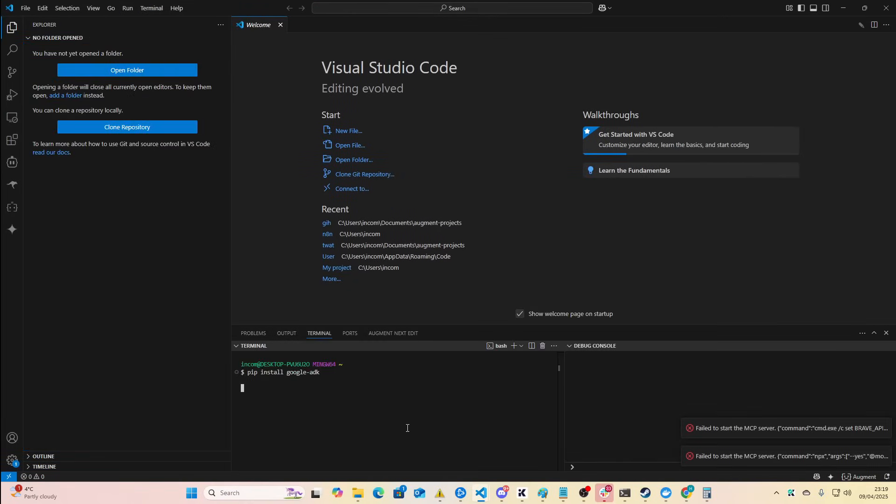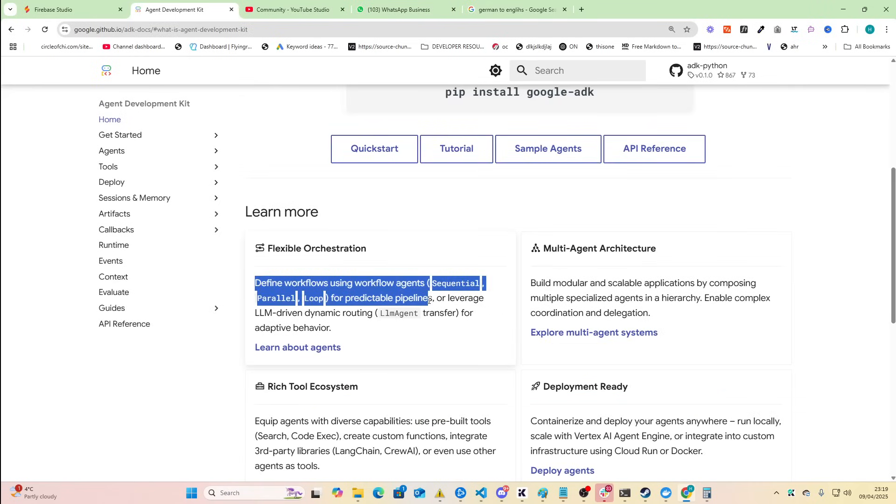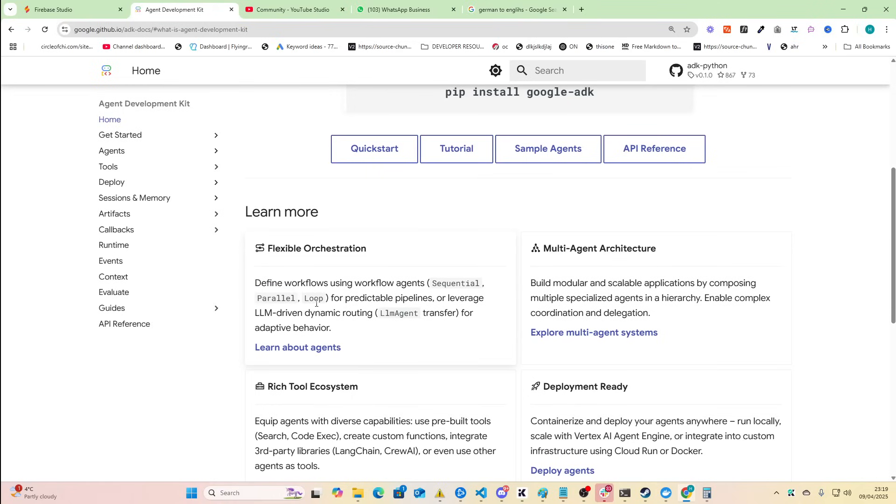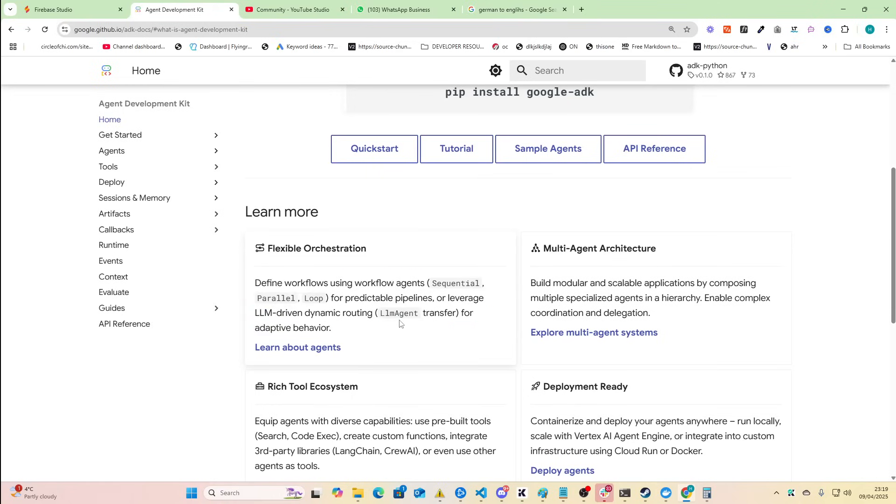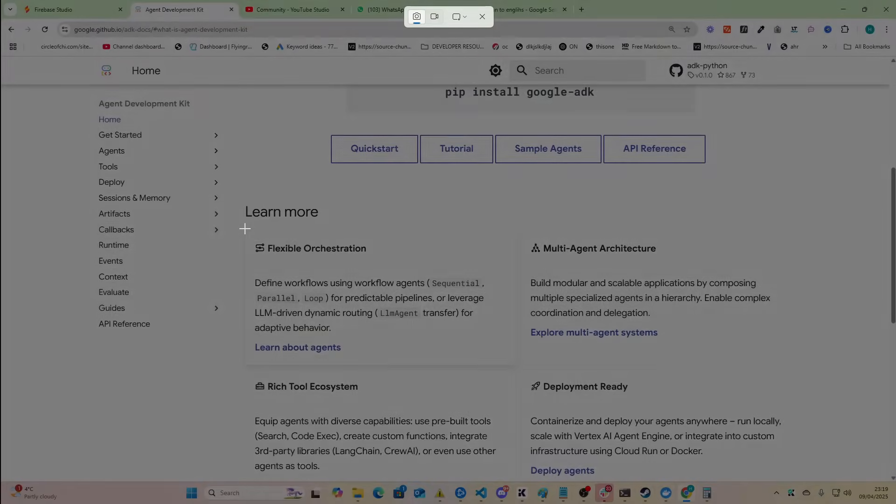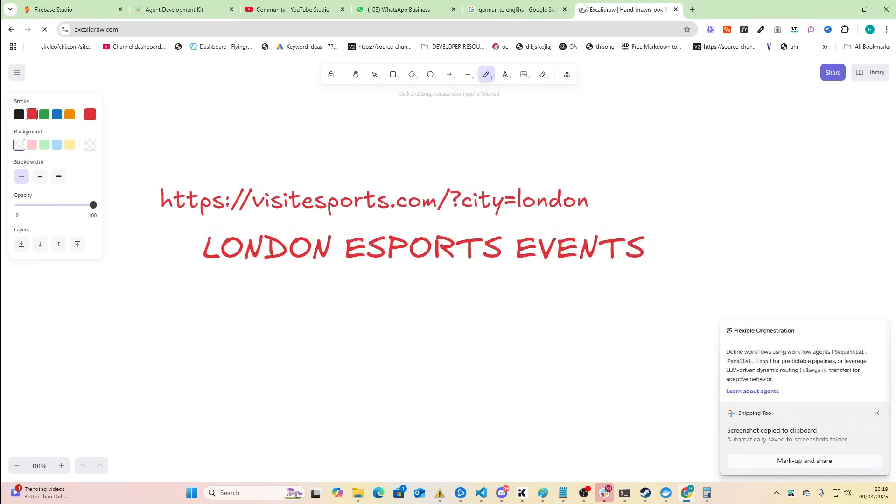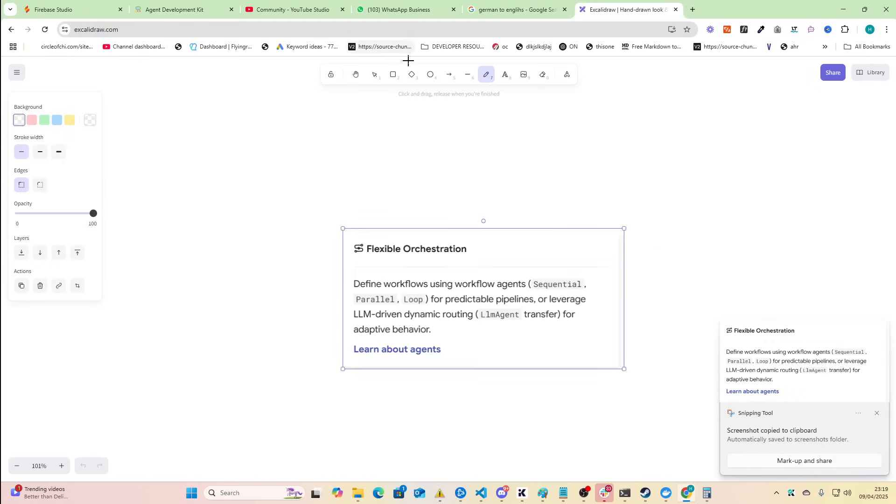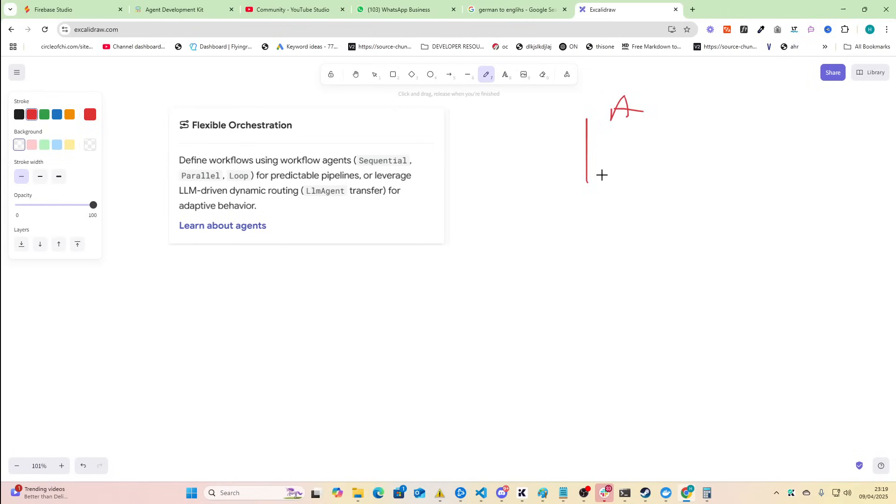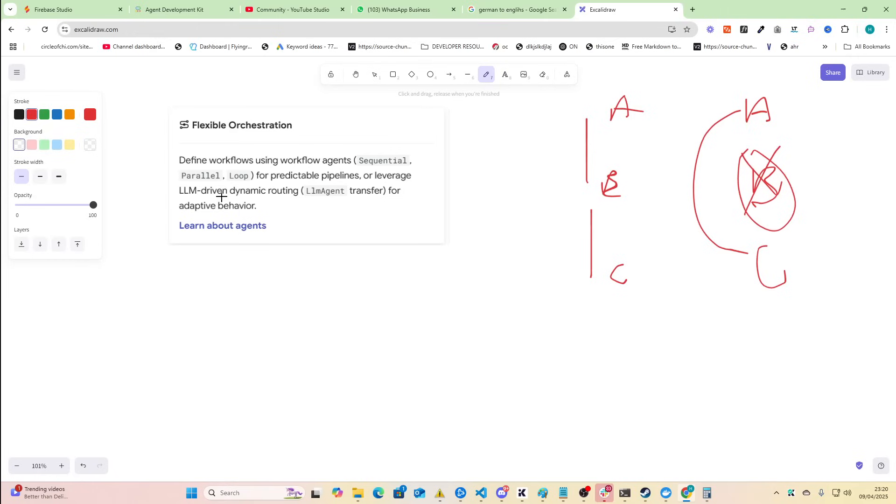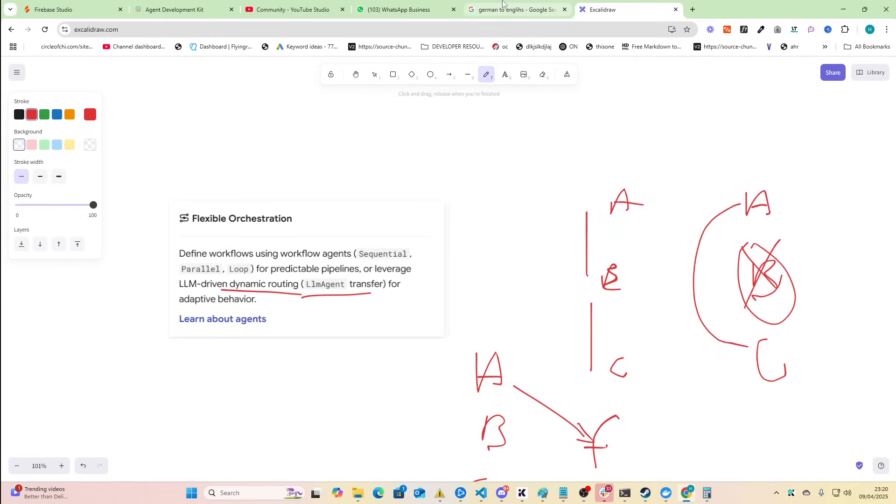So we have flexible orchestration - define workflows using workflow agents sequential, parallel, loop for predictable pipelines or leverage LLM driven dynamic routing for adaptive behavior. What I love is over the years of me not being a developer I've kind of become a programmer. I actually understand what this means - basically it's saying either you have like a workflow where A happens and then B happens and then C happens in a sequential workflow, or in some cases it has dynamic routing so it skips B because it's not needed, or sometimes instead of going A, B, C it goes like F. So that's what that means, that's pretty cool.